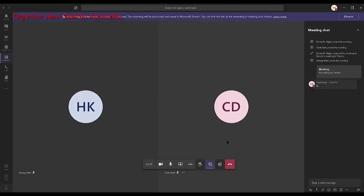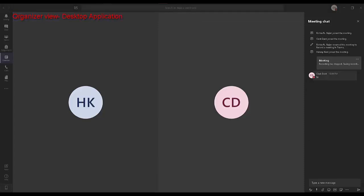It can take some time for the recording to be processed and displayed in the chats area. The recording happens in the cloud and is saved to Microsoft Stream Cloud Storage. The recording continues even if your computer crashes, unlike Skype for Business or Lync where the recording happened on the local device.